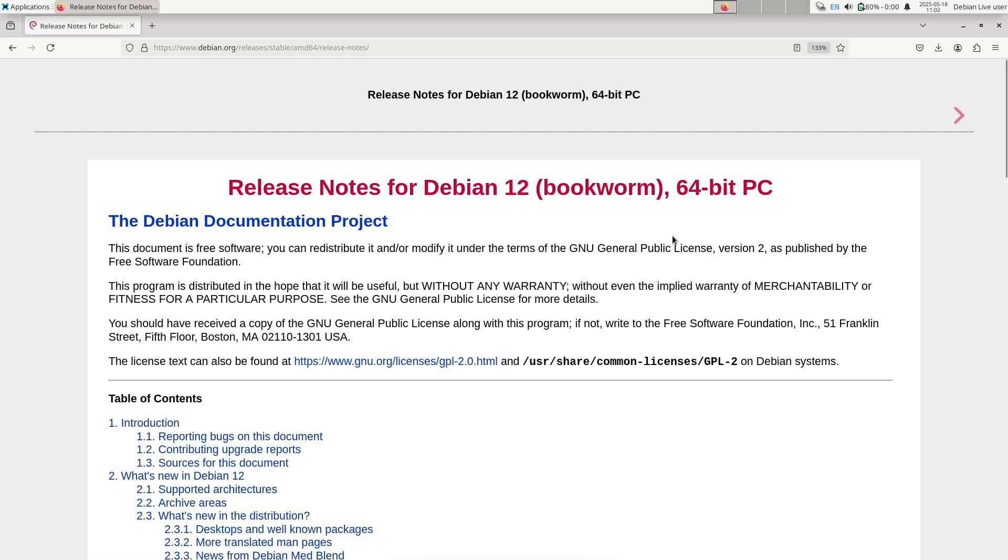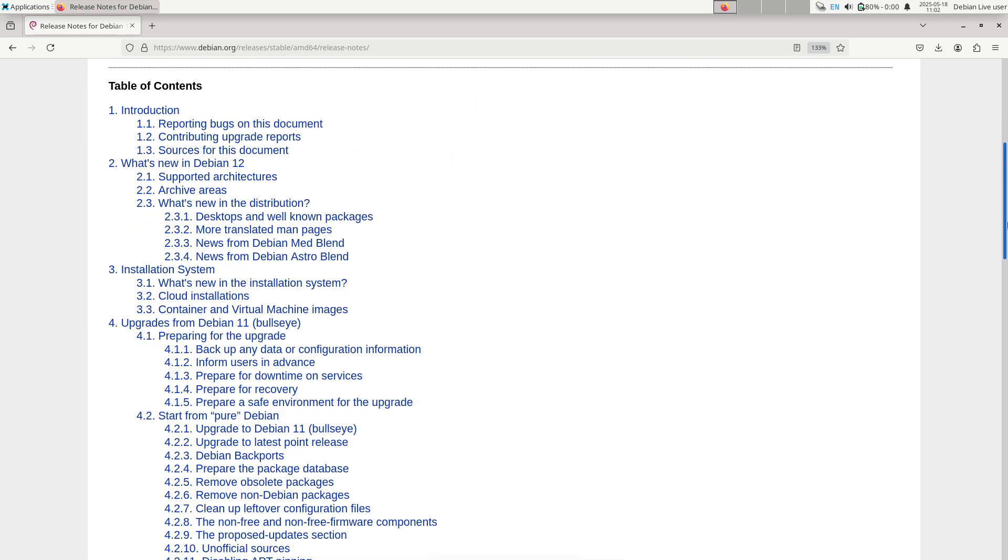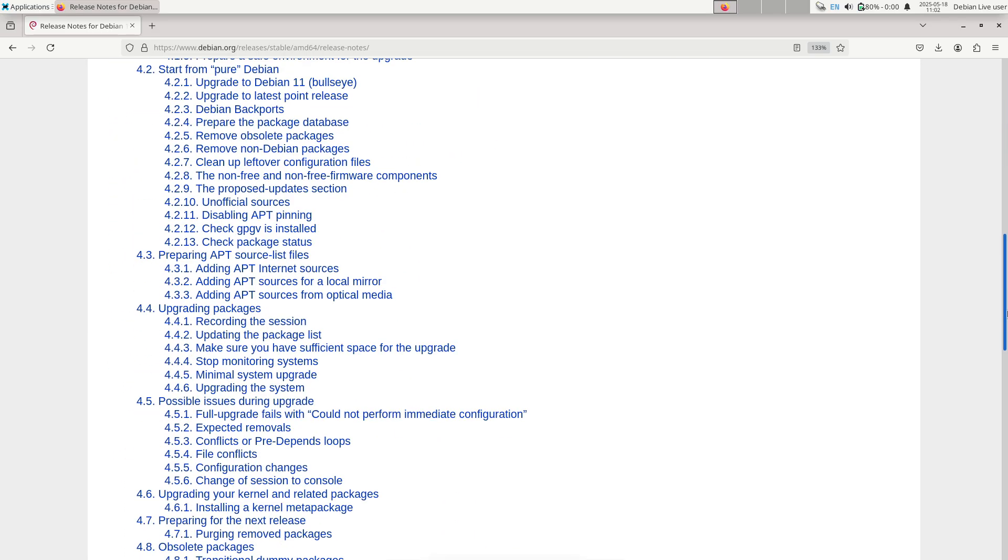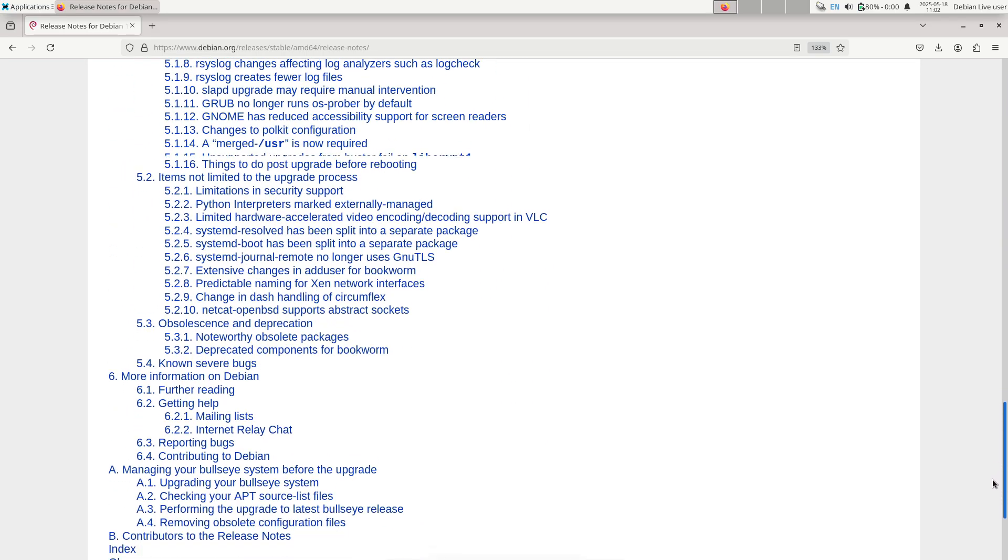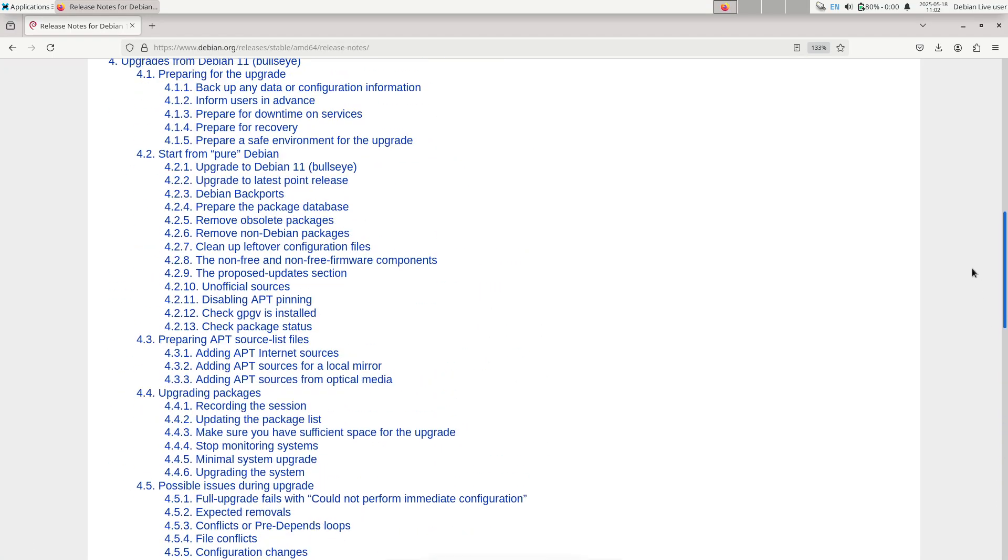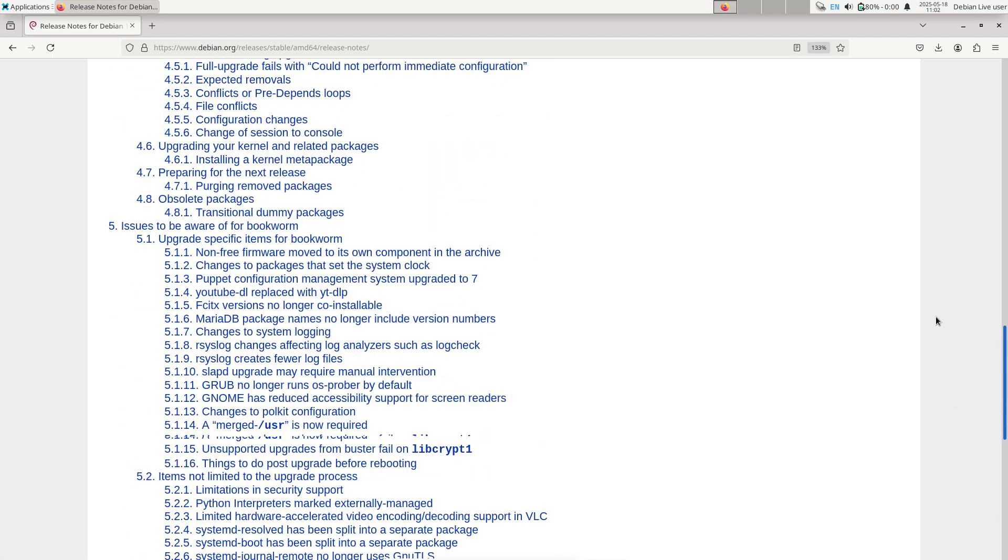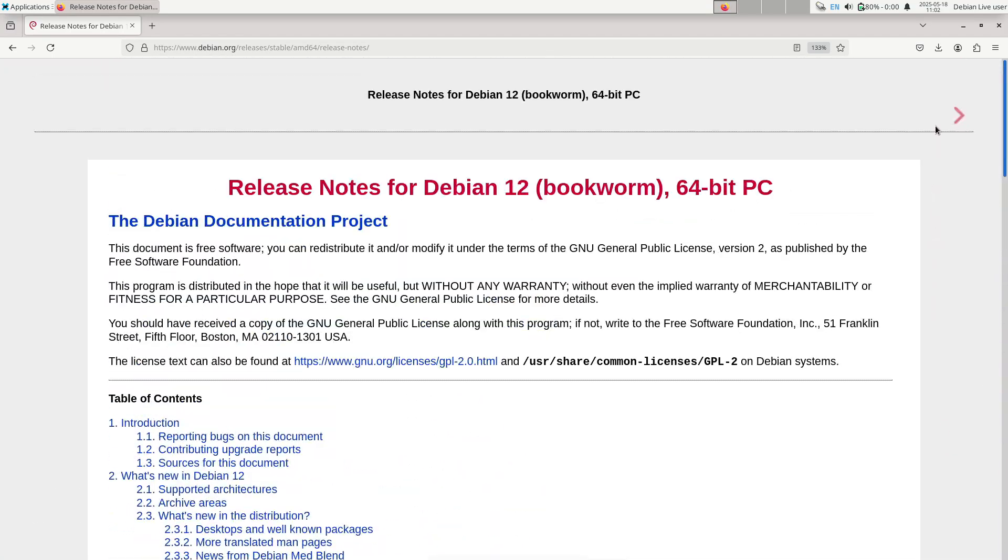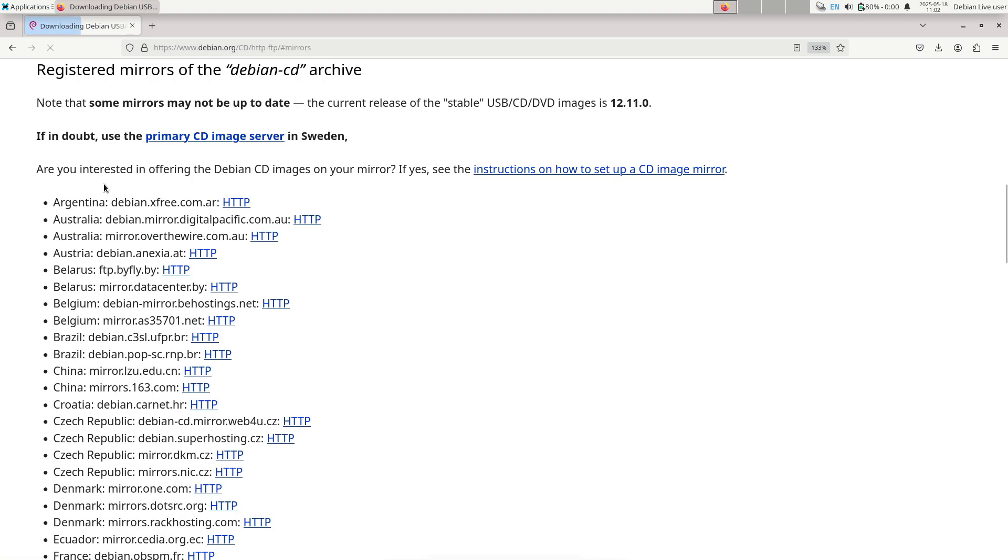So, who should consider Debian 12.11? Debian 12.11 is recommended for the following audiences. 1. New users and installations.